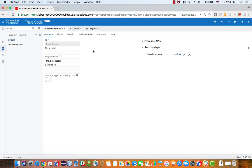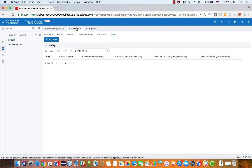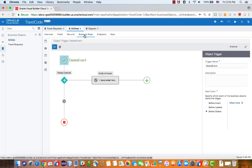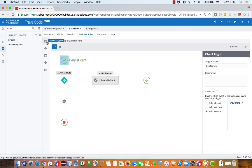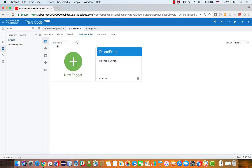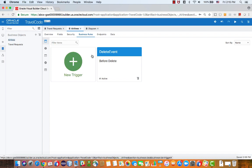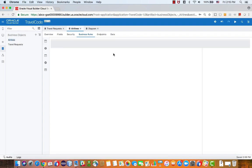The next thing I wanted to show you is the business rules that we have on the airline object. On the airline object, we have two business rules. One is actually a trigger, which is a delete event.